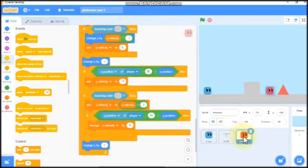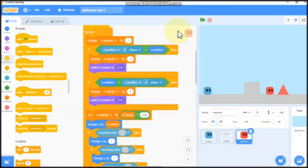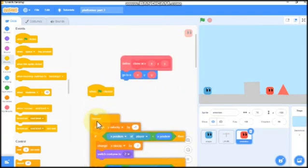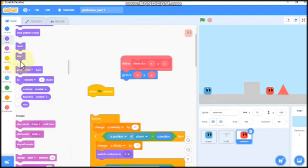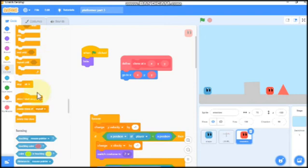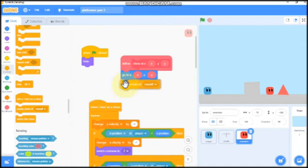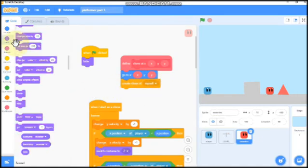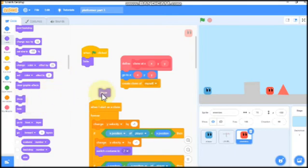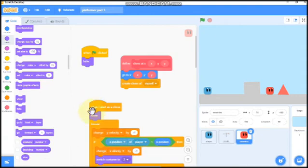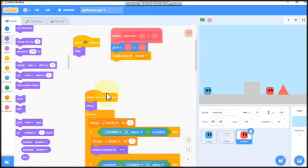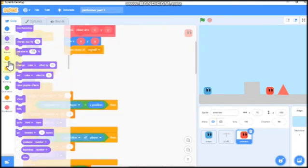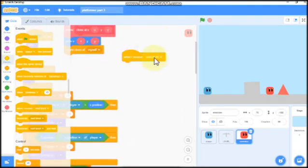Now click on enemy. When green flag clicked, we need to hide. And when I start as a clone, create clone of myself and we need to show.